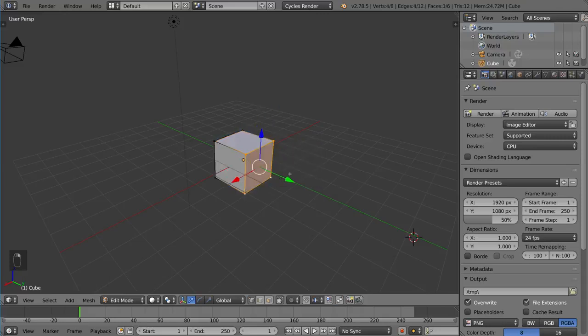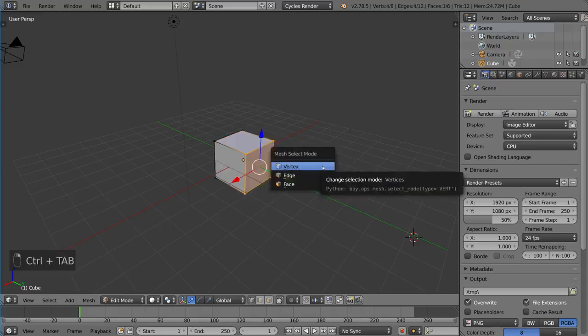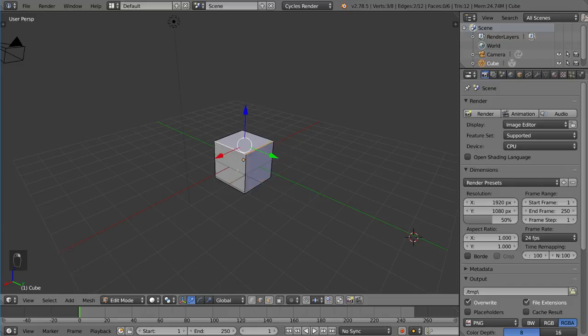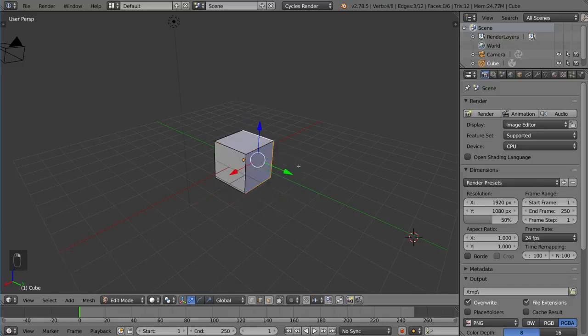If I went ahead and did Ctrl-Tab and selected Edge Selection Mode, you can see you are now selecting edges instead of vertices.